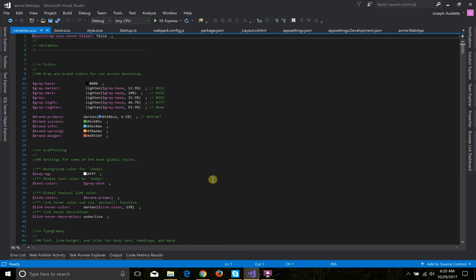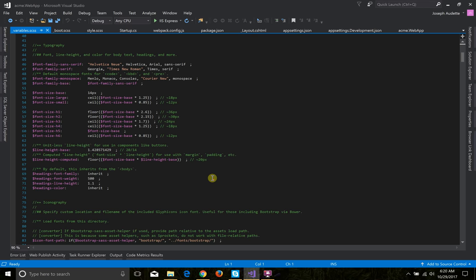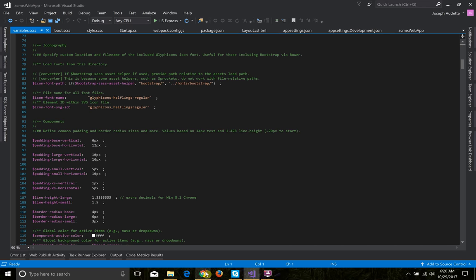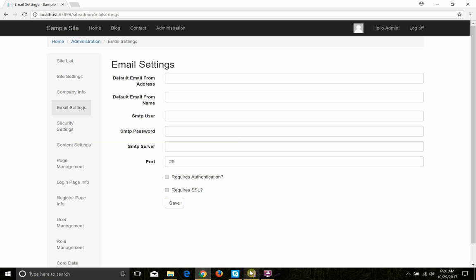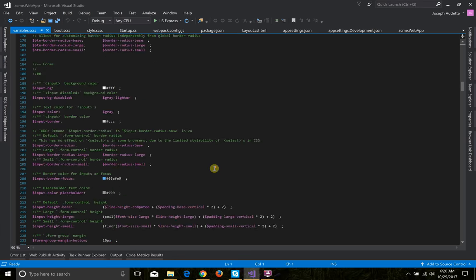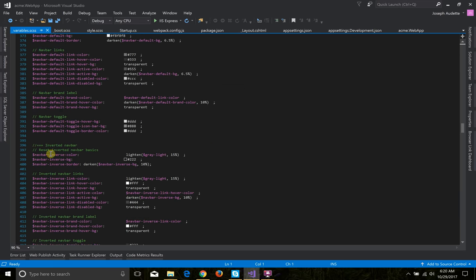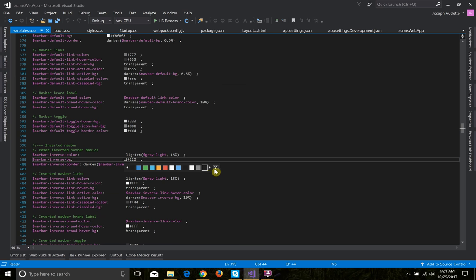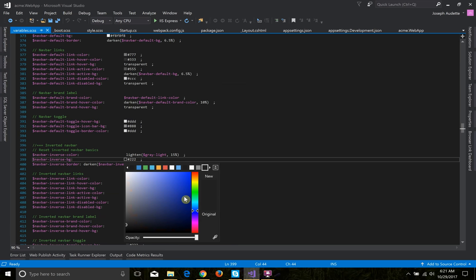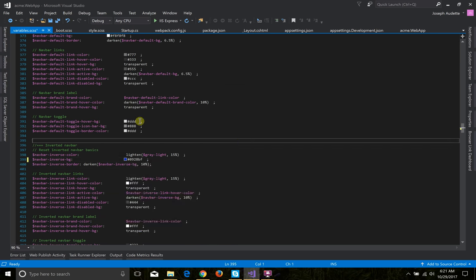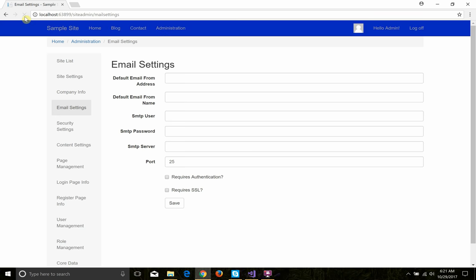For a quick demo in variables.scss — this is where we override the Bootstrap variables. The top navbar is using the navbar-inverse class, so I'm going to look for the background color of navbar-inverse, which is navbar-inverse-bg. I'm just going to use the color picker and choose a dark blue. I'll save the file, go back, and refresh the page — and there you see, instantly it changed without having to re-bundle. That's the hot module reloading.